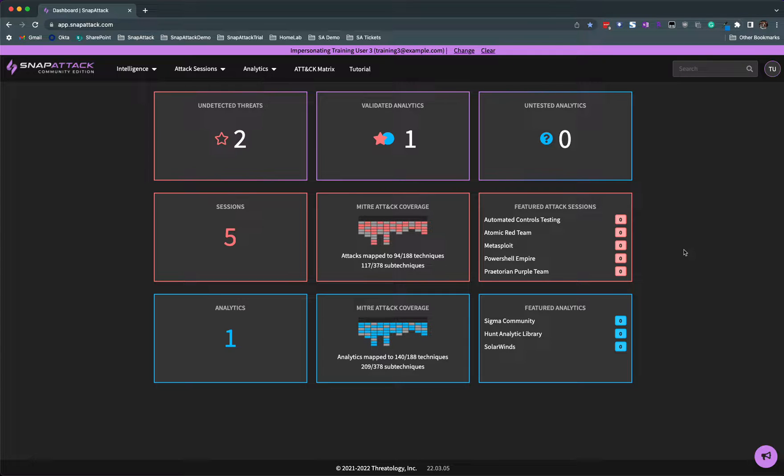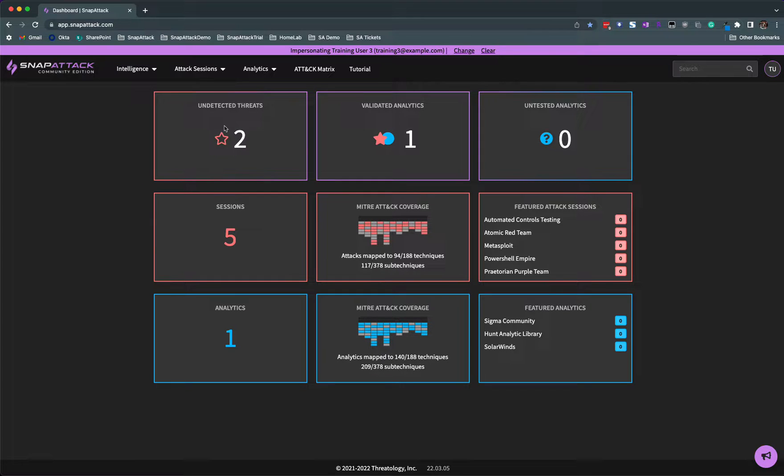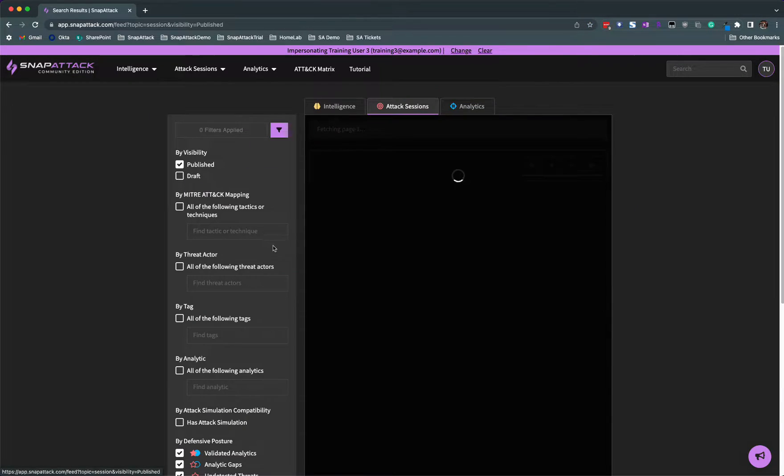One of the most effective ways to write an analytic is to pick an already undetected threat that a red teamer has uploaded to the platform. These undetected threats can be found on the top level dashboard page or by applying search filters when you are in the attack session feed page by clicking here.